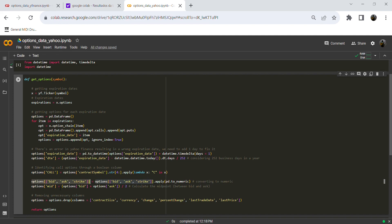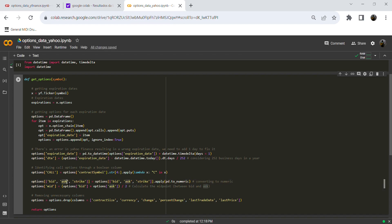Here we have three columns: the bid price, the ask price for the underlying stock — Apple, Google, Microsoft, or whichever stock — and the strike price for the option. What we are going to do next is calculate the midpoint between the bid price and the ask price. To do this, we need to have these prices as float objects, so we convert all the price columns to float type using the to_numeric function from pandas.